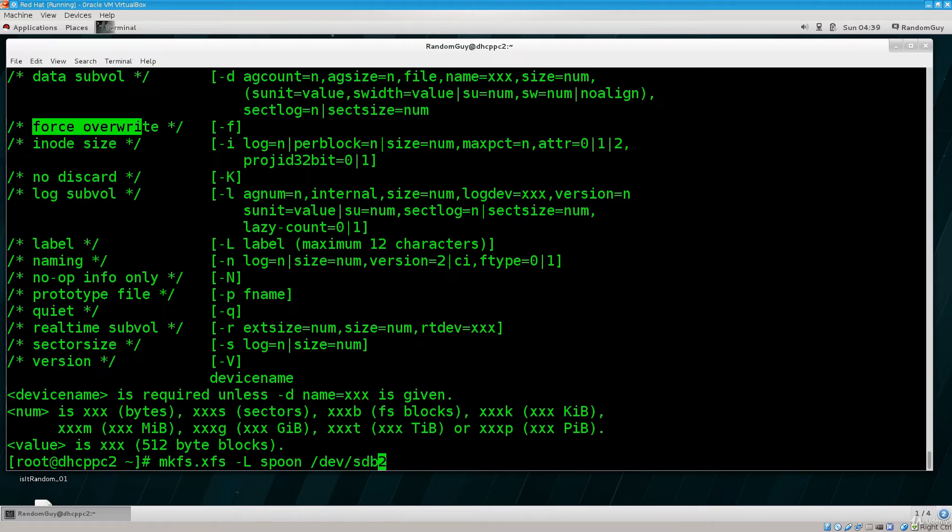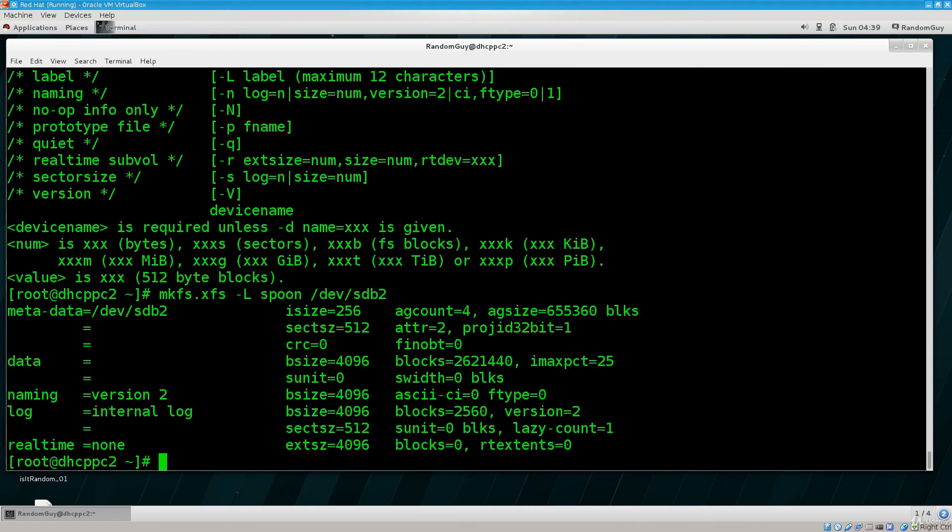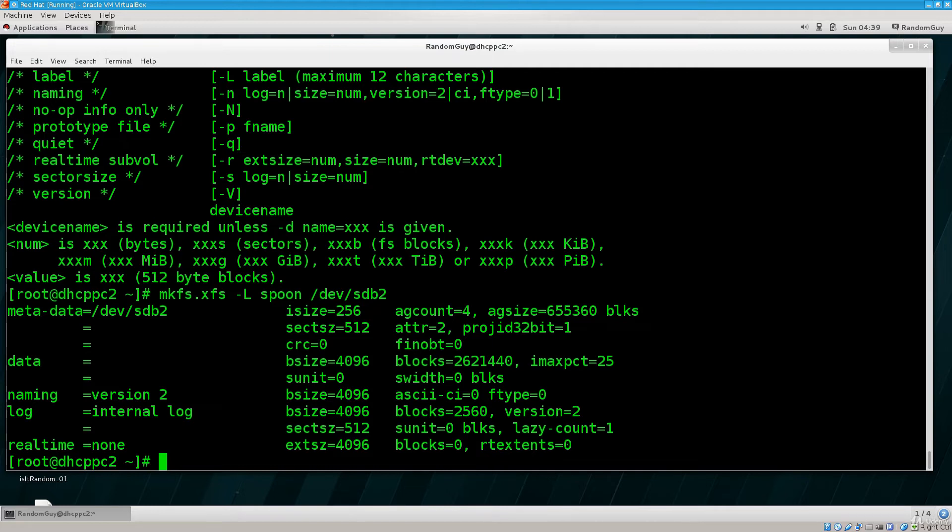Anyway, type in mkfs.xfs -l for the label and then dev sdb2, press enter. There you go, it's up and running. The partition has been formatted and now it is an XFS file system.